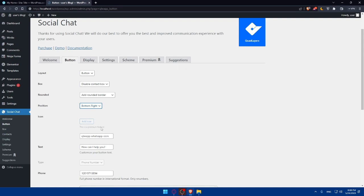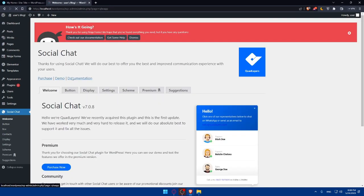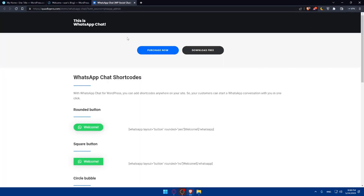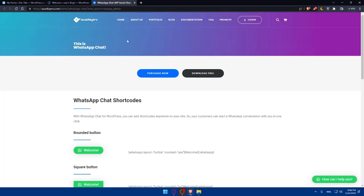So as you can see here, you'll be able to add the button. If you want it to be button, bubble, the box, you'll be able to edit this rounded, the position of this WhatsApp, as an example, the icon. You can even add the icon if you have the premium feature.